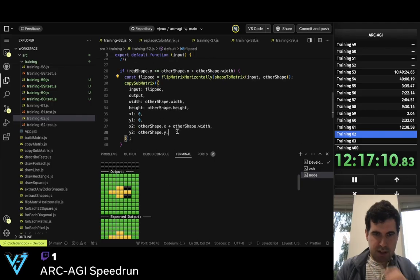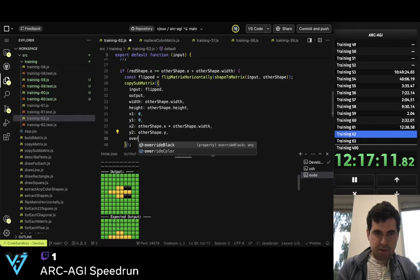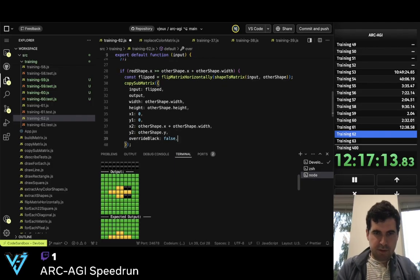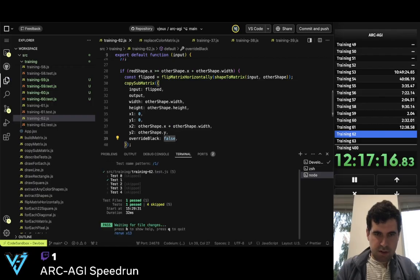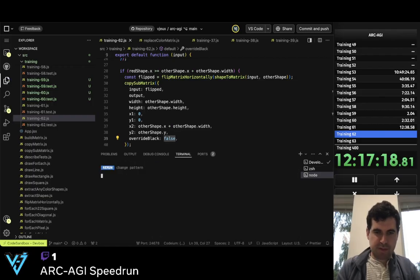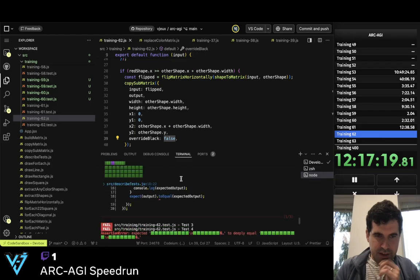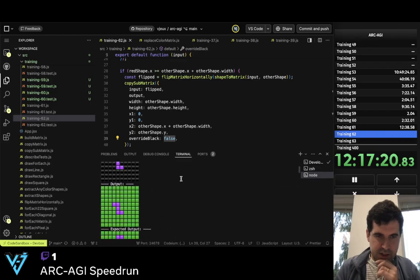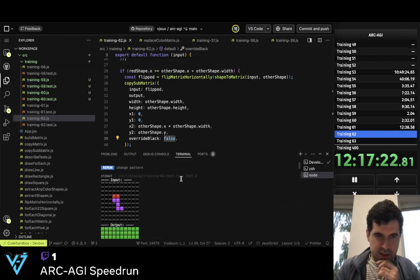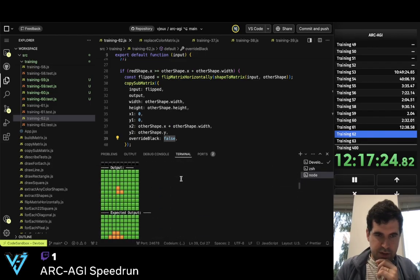And so now I need override_black to false. Now it's working. So now I just need to do it for the other directions.